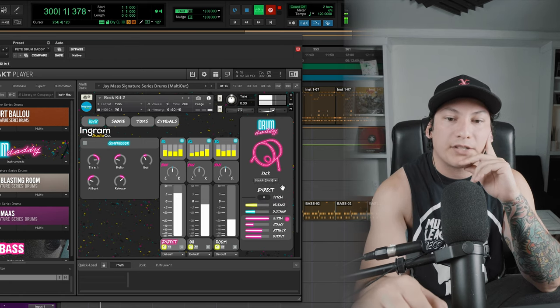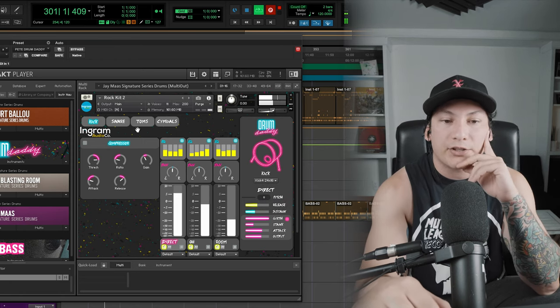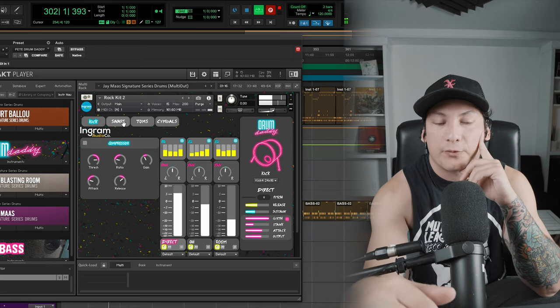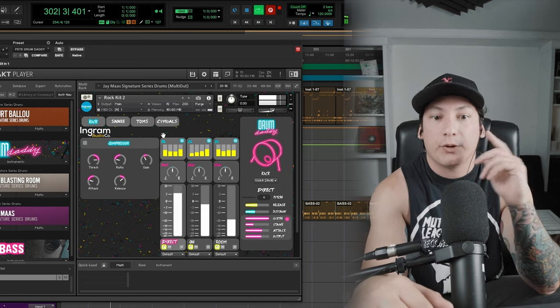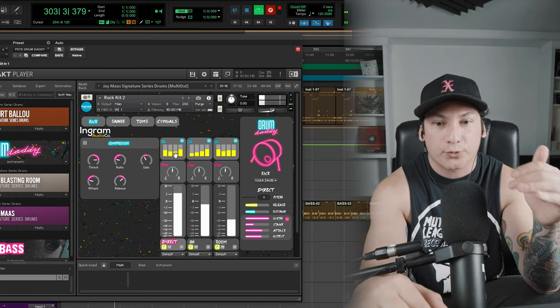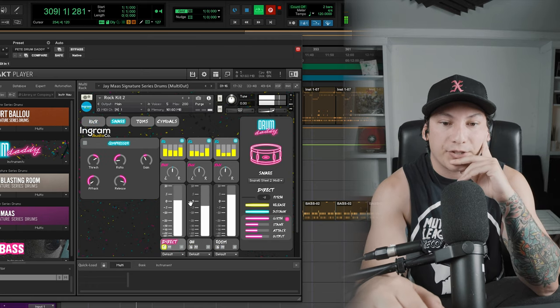I'll go through the other kicks real quick so you can hear that. Yeah, I like that 24 by 16. The last one, I feel like it has a lot of saturation, a lot of mid-range punch. Even though I ended up taking that out, the actual direct signal of it is pretty punchy.